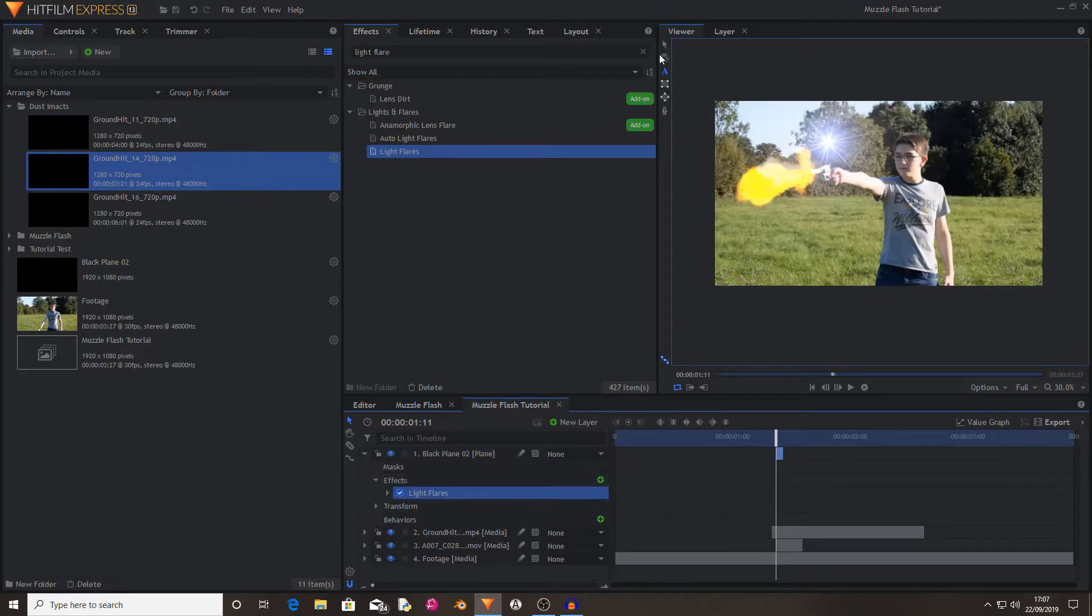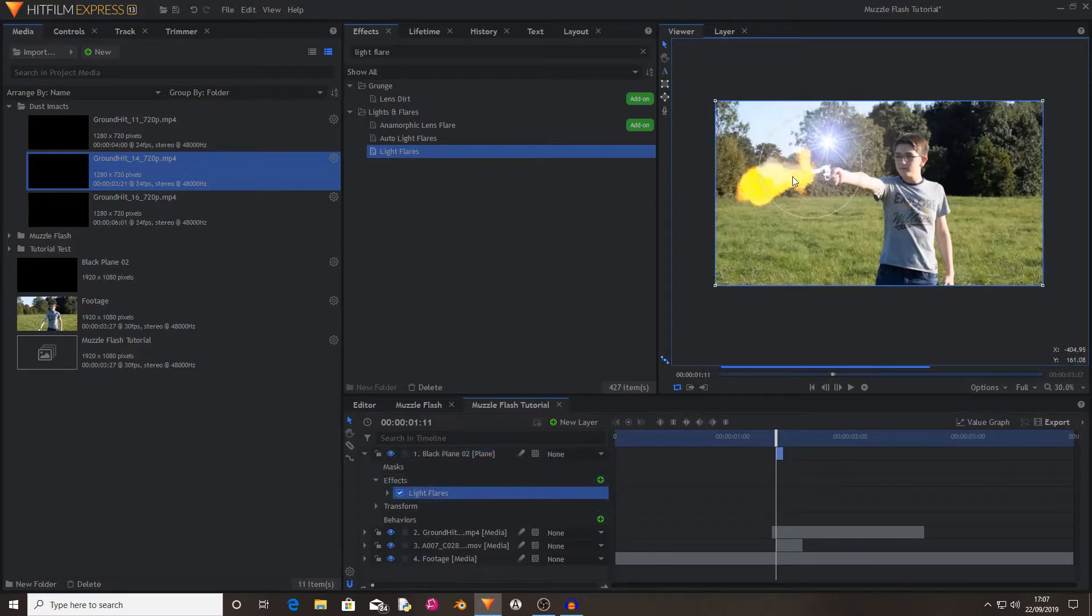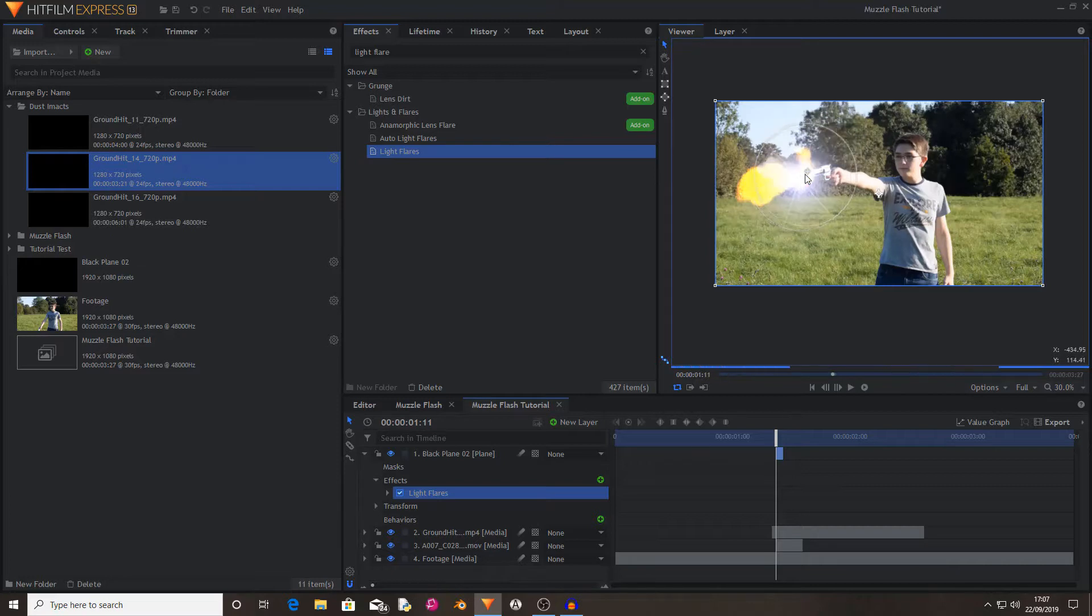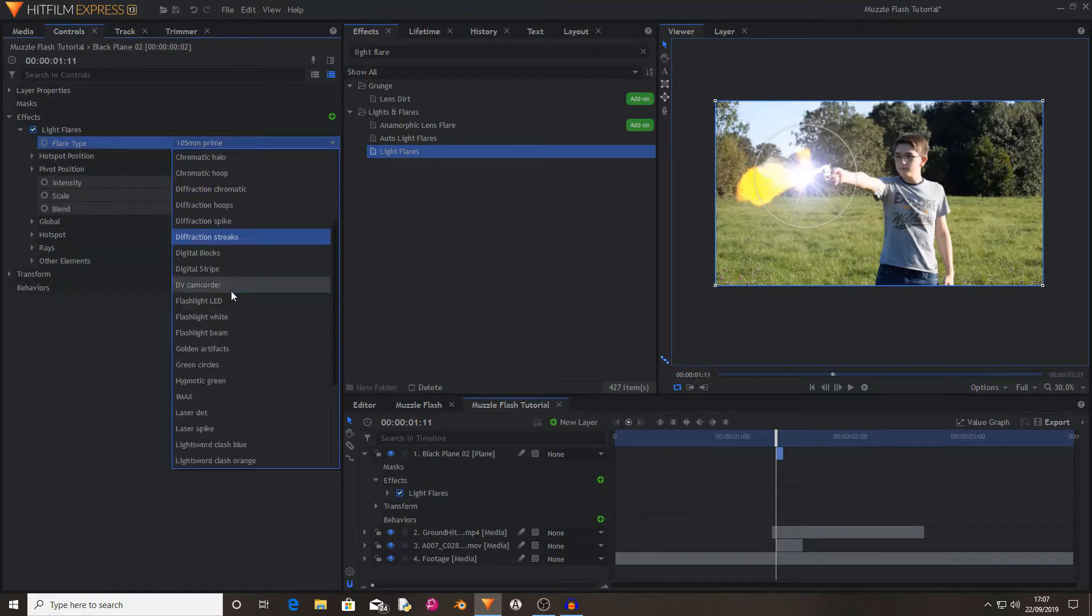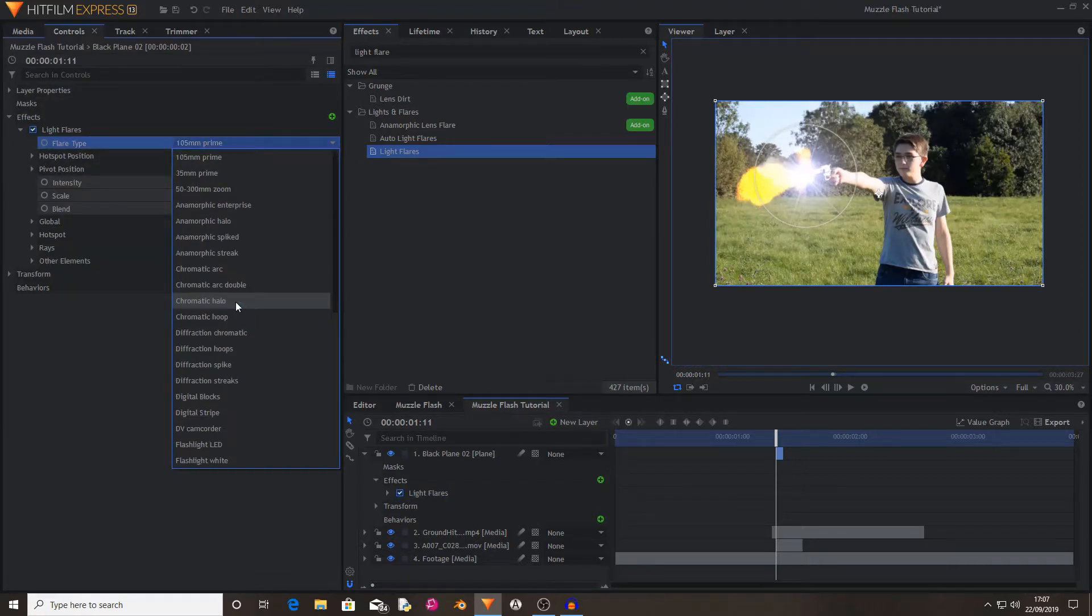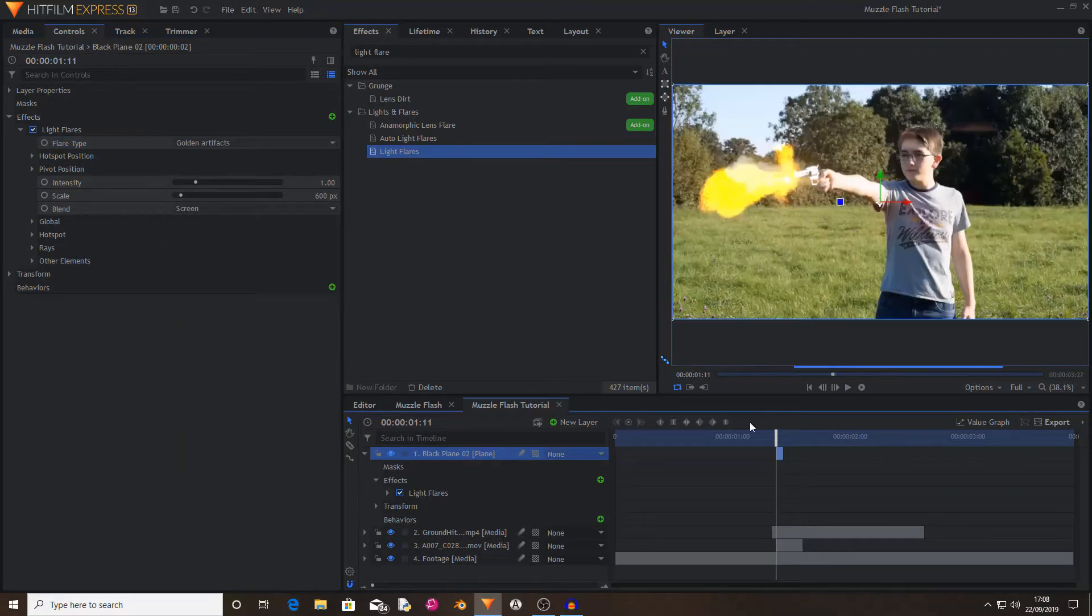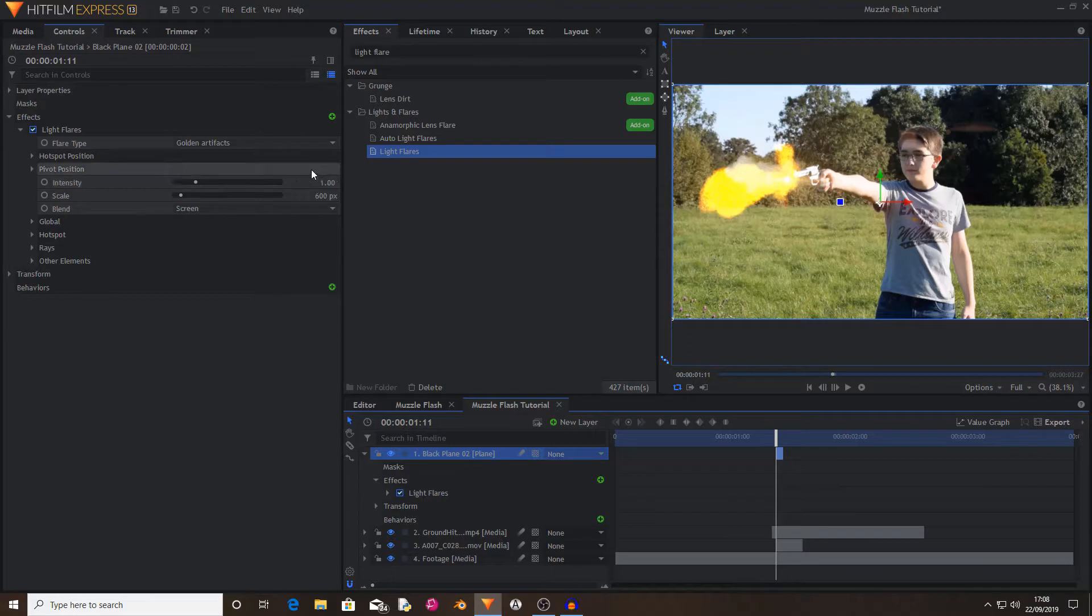Select the muzzle flash layer and position the light. Now in controls you can select any muzzle flash that you want. I'm going to use a golden artifacts flare.